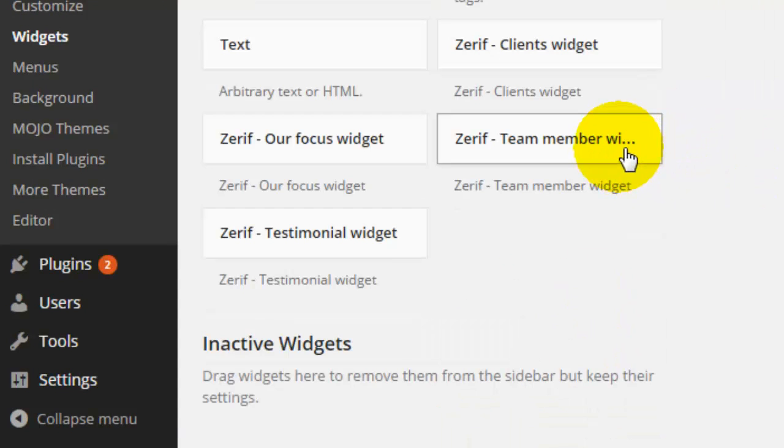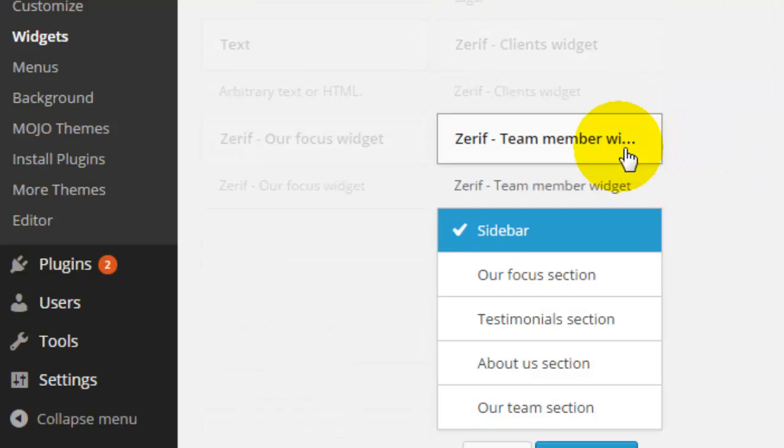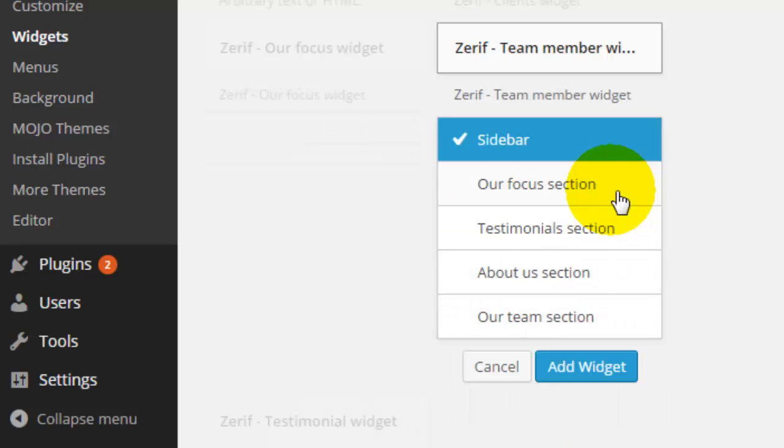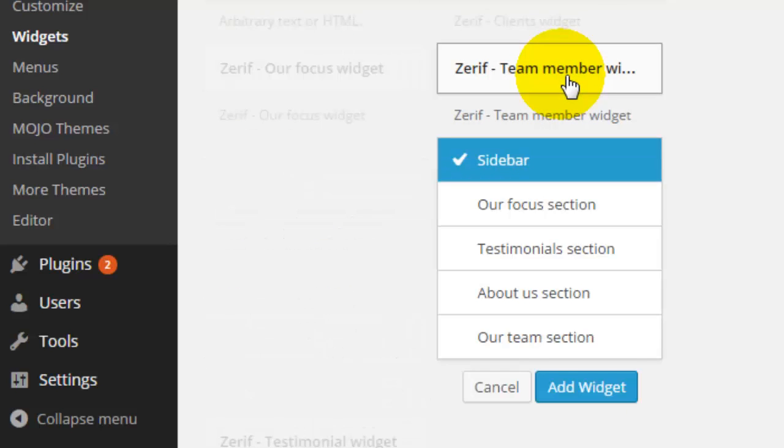Now there's two things that I can do. I can click on the particular widget that I want and I can select a particular widget area where I want it to appear and click add widget. Or I can simply drag and drop it to where I want it to go.